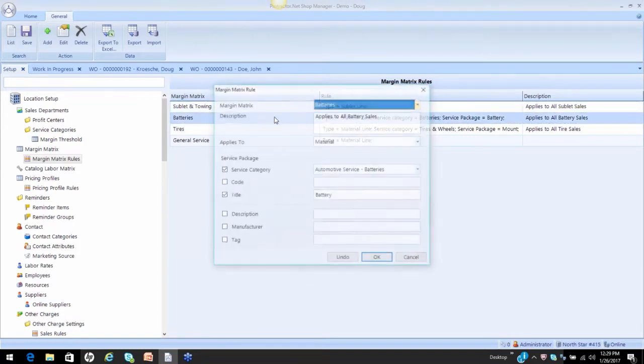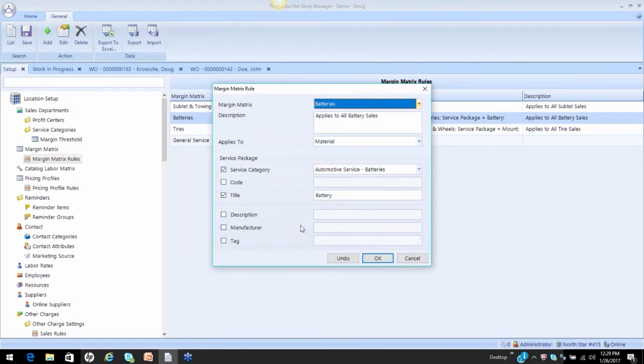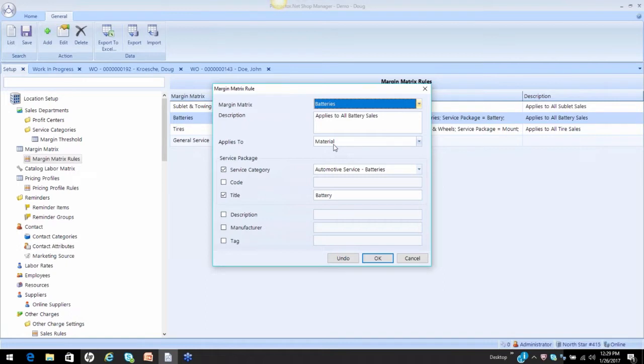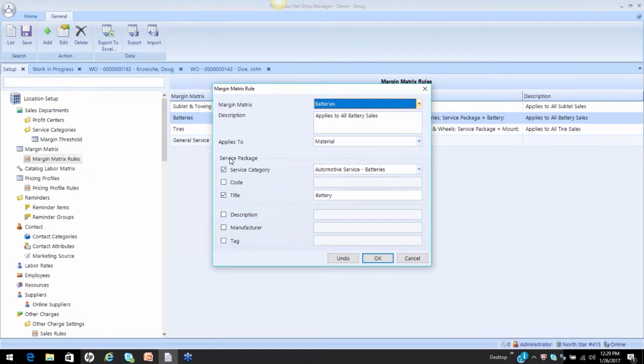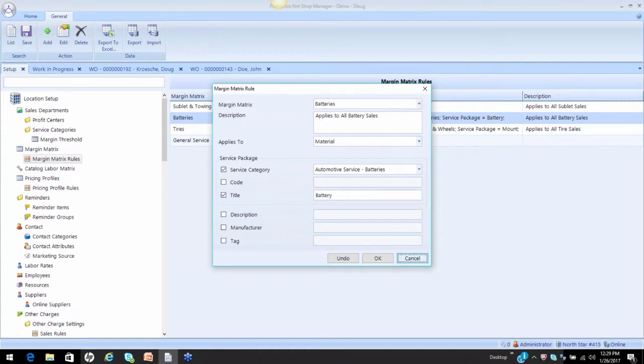For my batteries, now I'm getting a little more detailed. I only want the batteries at 30% to apply to batteries. So a battery is going to be a material. I've singled out my service category where I sell my batteries, and then I have the ability to identify on top of that a service package title or a service package code. So this helps me refine my matrix to hit exactly the way I want.